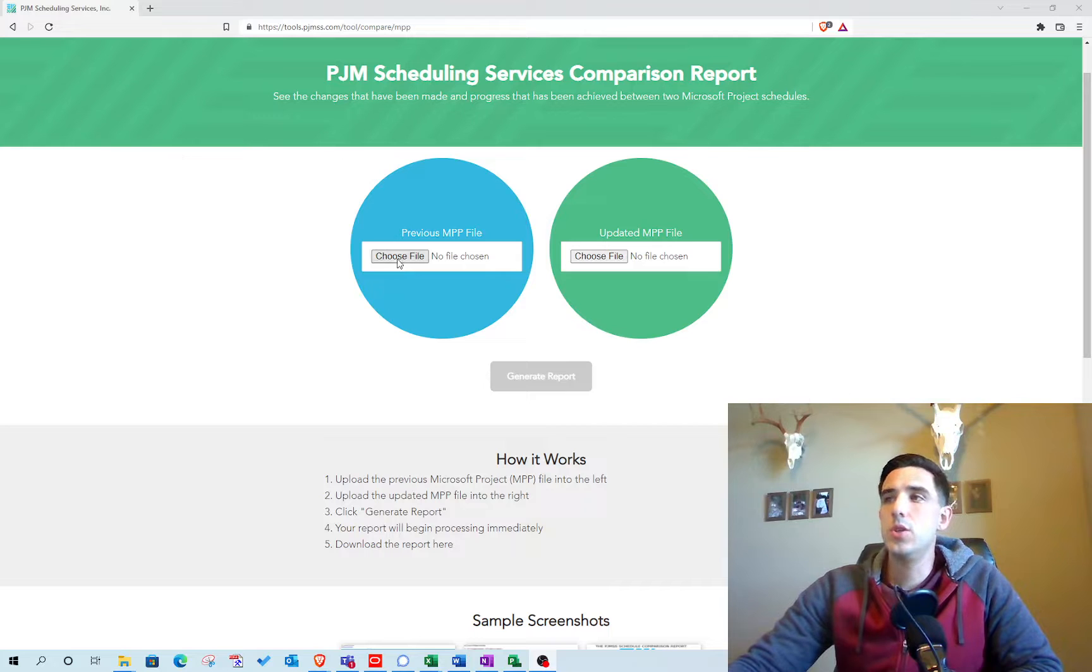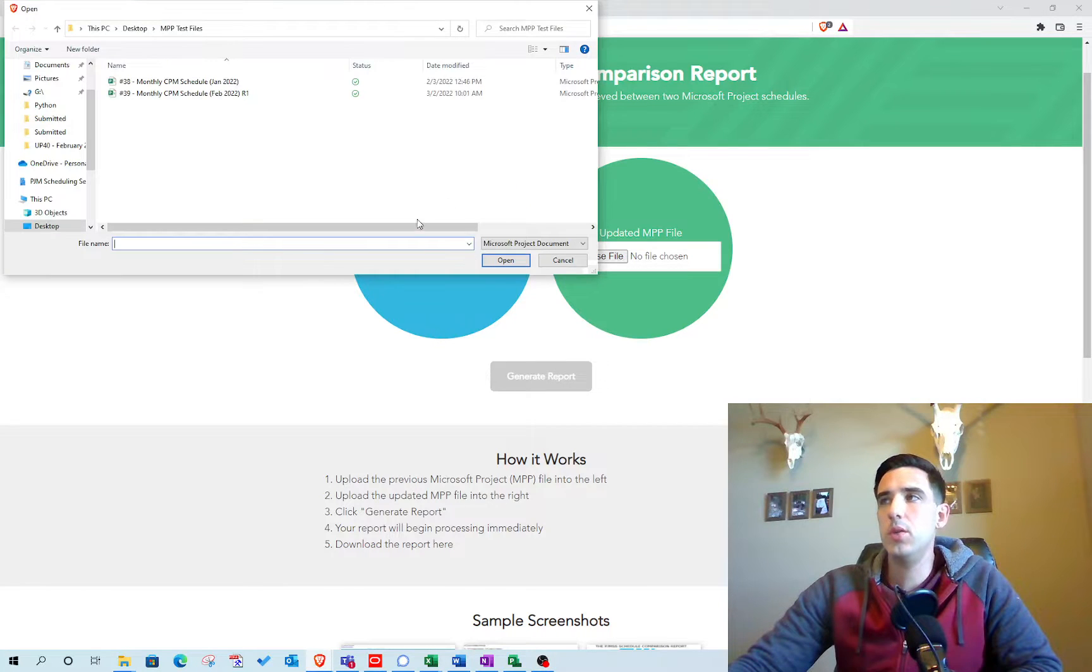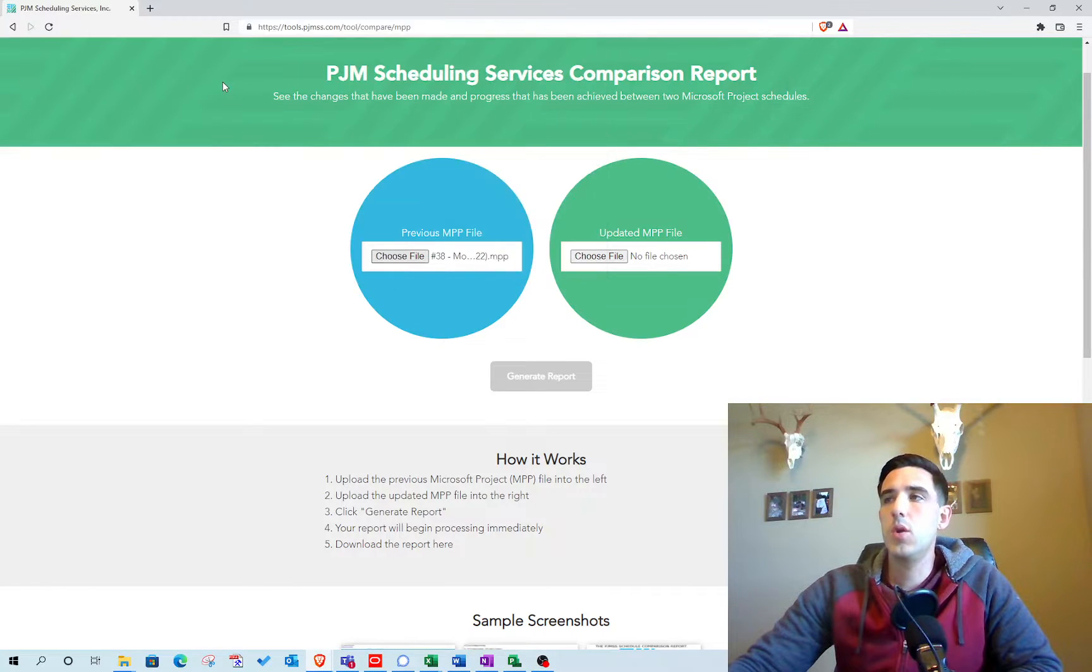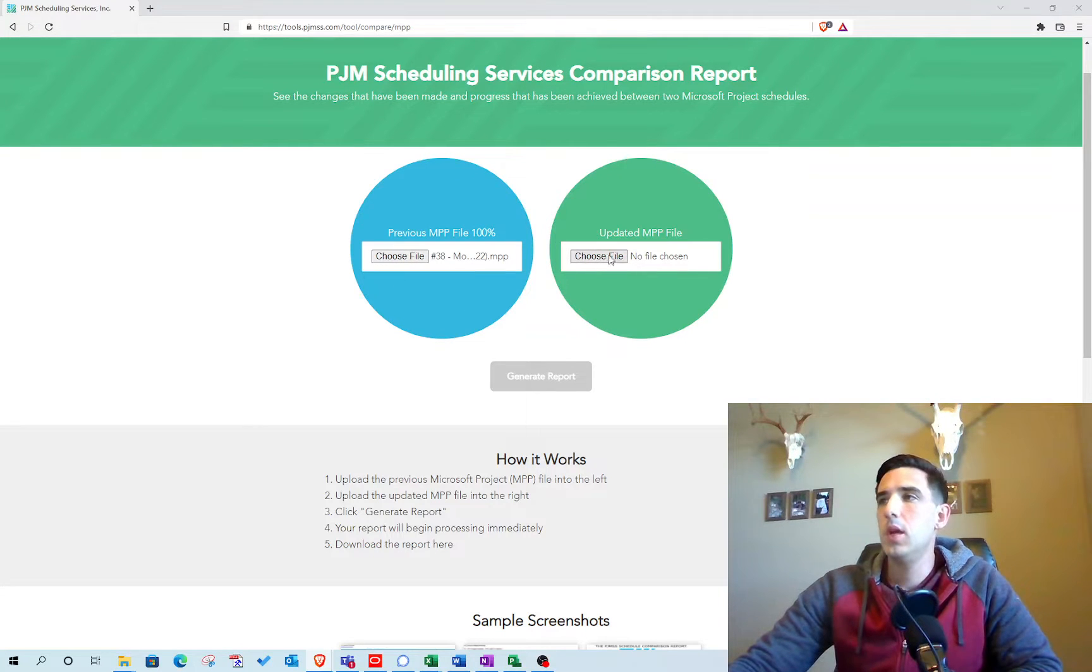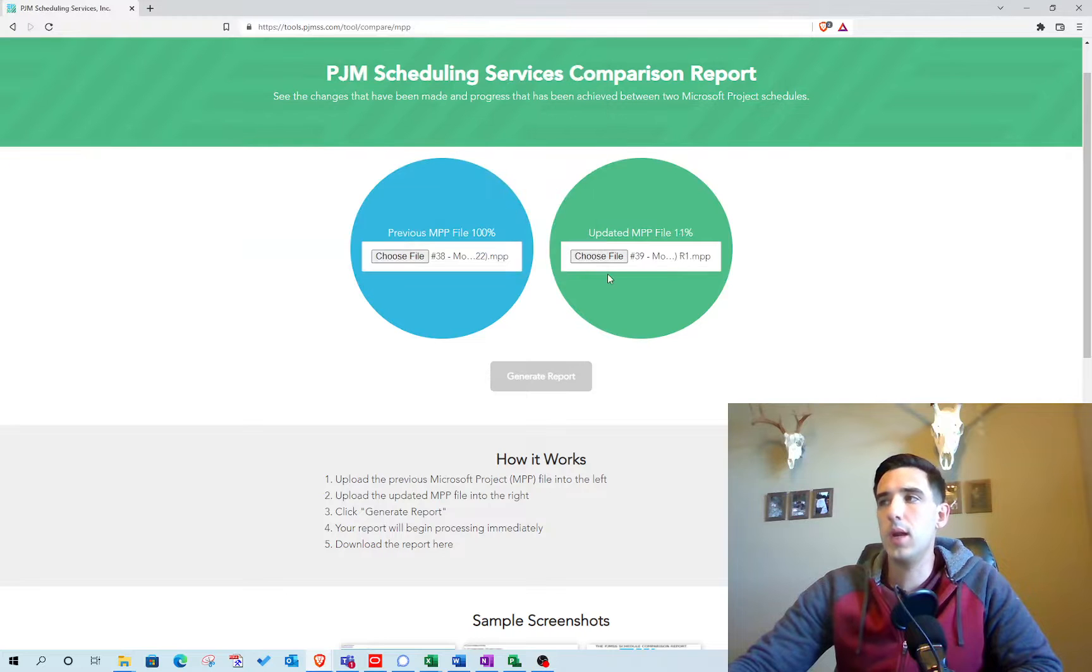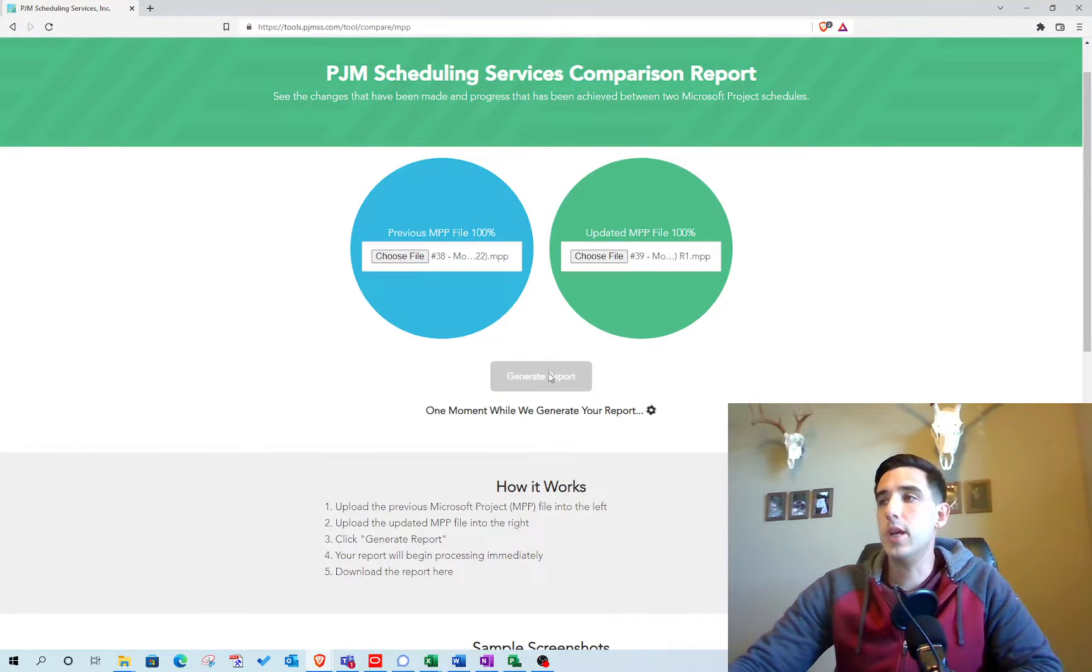It's super easy to use. All you do is select your previous MPP file that you want to compare back to, and then you choose your current file that you're wanting to compare to, and then you generate the report.